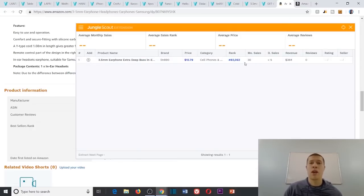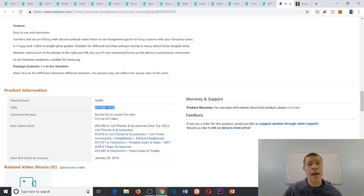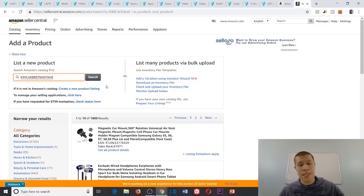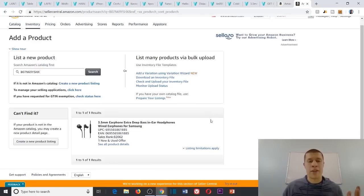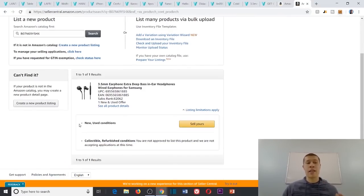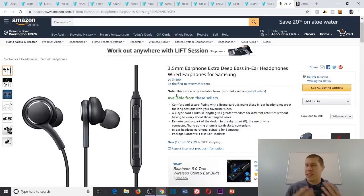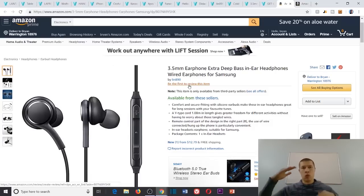It's at 82,000 — close to that 100,000 mark but under it, which is a good sign. Checking the sales velocity with Jungle Scout: 30 monthly sales average, about one a day, which is pretty decent. Next we take the ASIN to make sure we can sell it — into Seller Central, add a product, paste it in. It says we can sell it in new and used conditions. However, I recall it doesn't have any reviews, which is something to check on the arbitrage checklist.